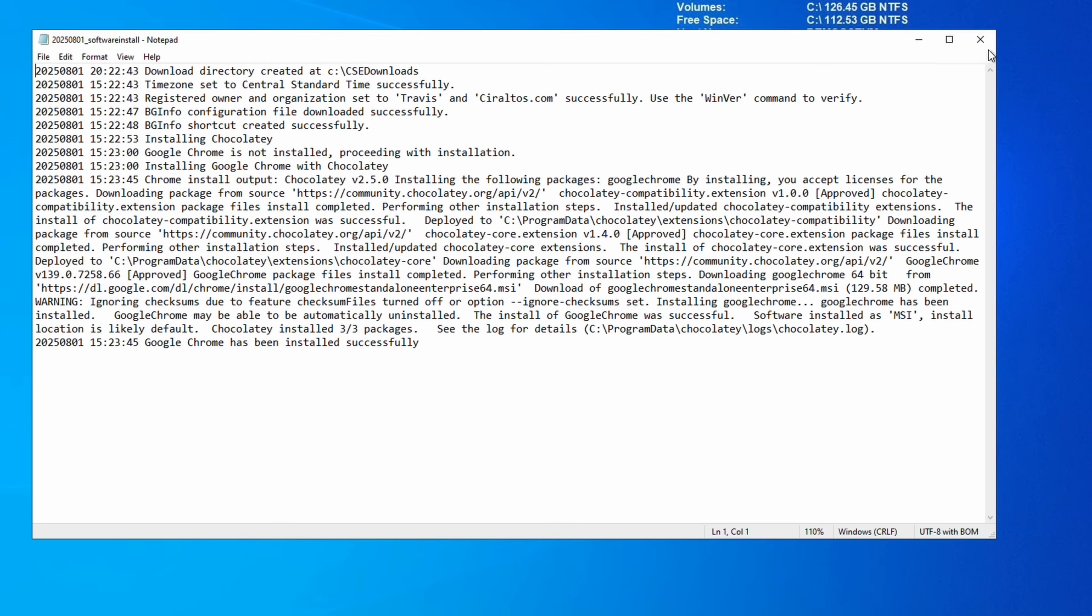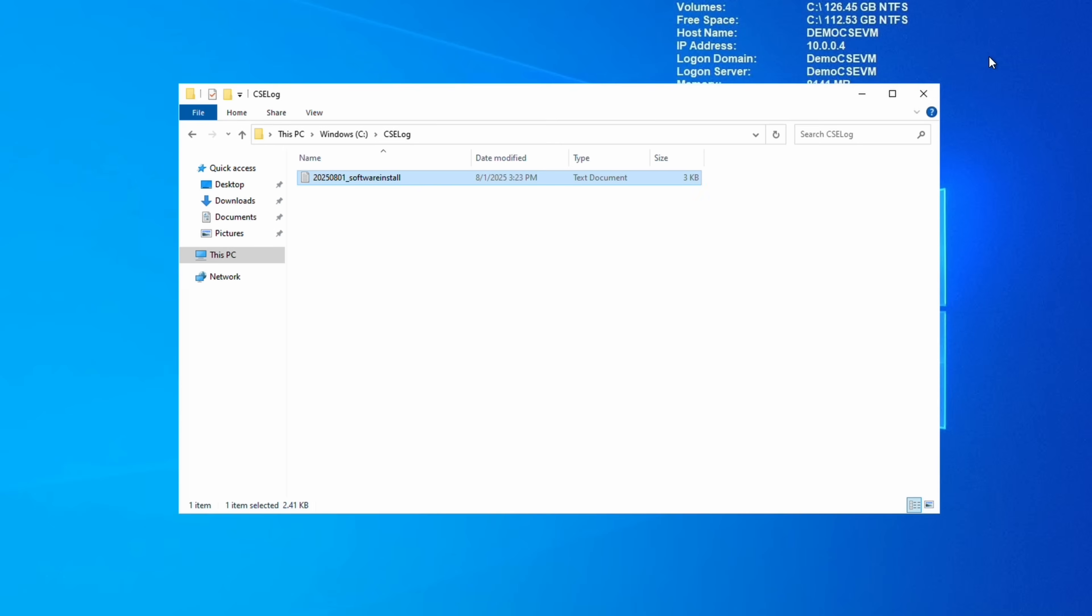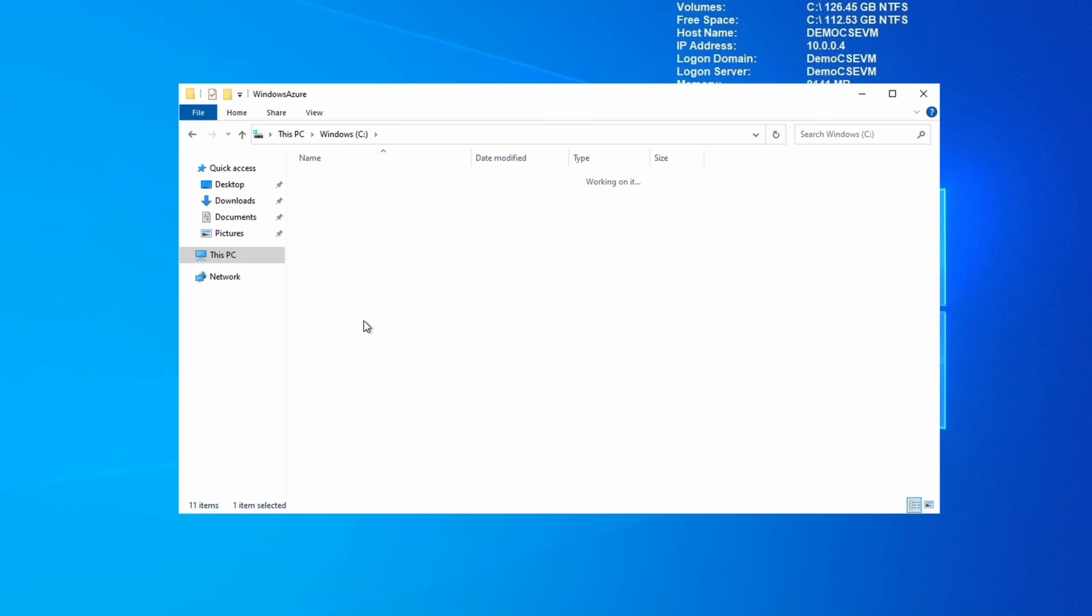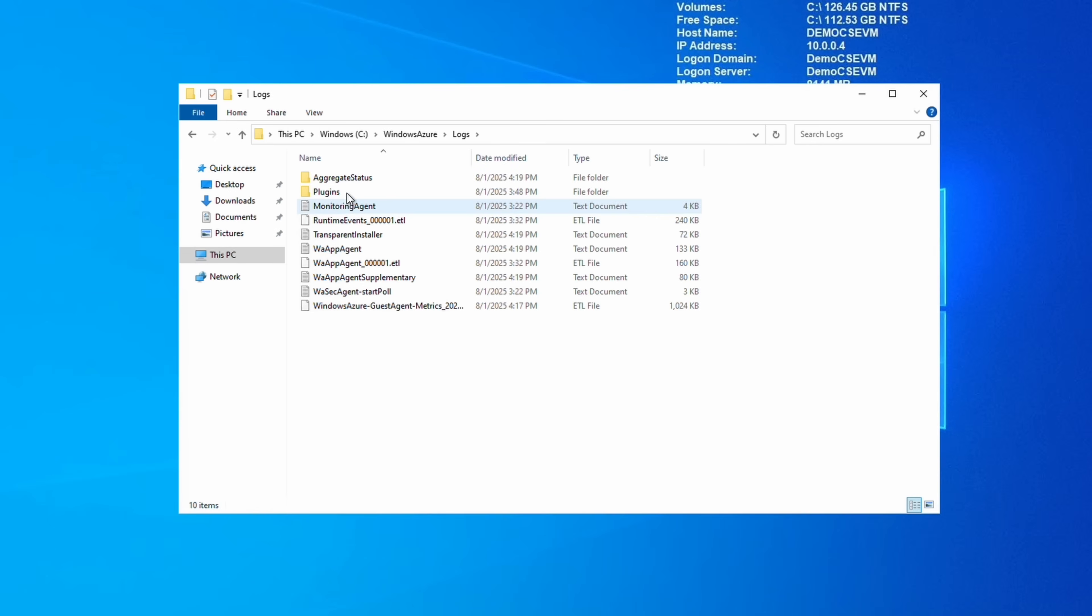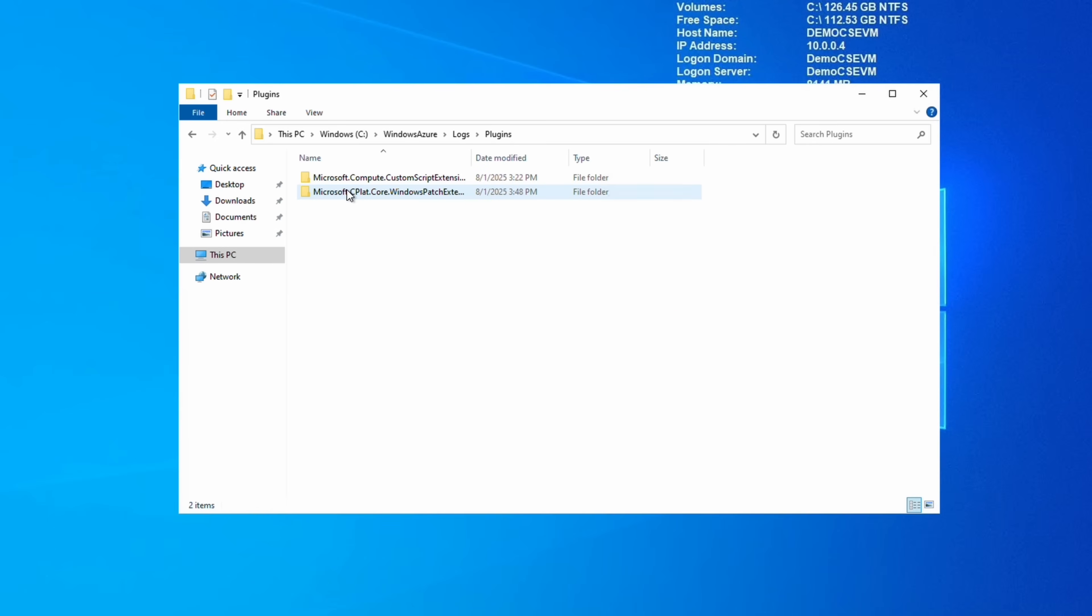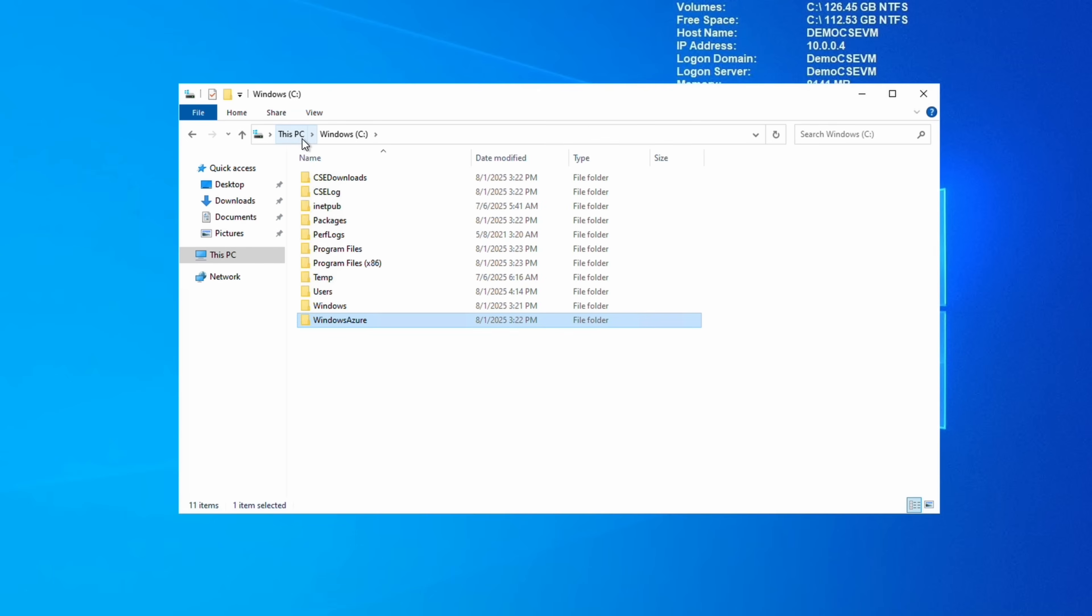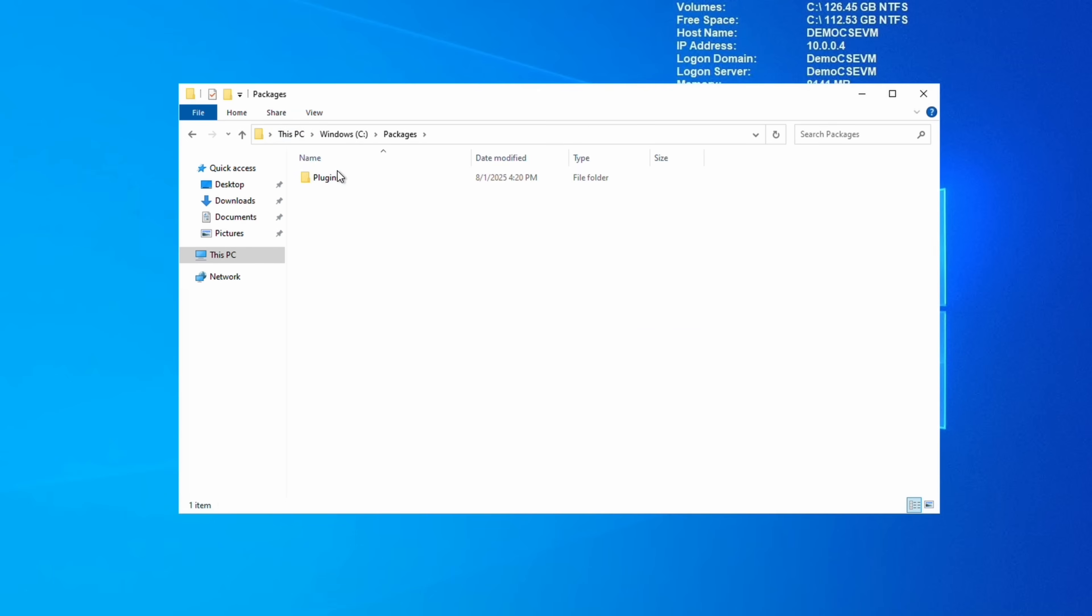But what if it's not? Hopefully the logging function will provide a clue to any problem. If not, there are a couple additional locations to check. From the VM, navigate to C:\Windows\Azure\Logs\Plugins\Microsoft.Compute.CustomScriptExtension, and then select the version number. This directory has the log files for the extension. You can search these logs to troubleshoot an issue.